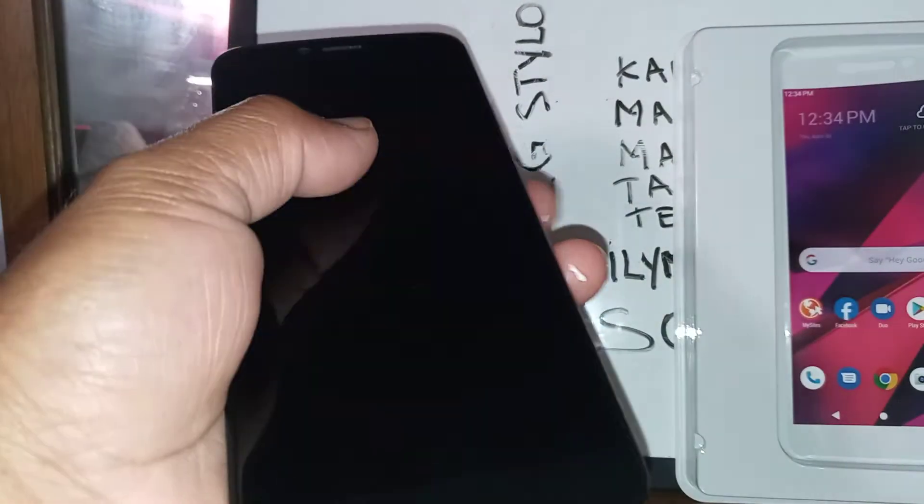Let's go and disable TalkBack on this BlueView Mega smartphone. First, I'm going to show you the quick step to disable this feature by using the volume up and down keys.